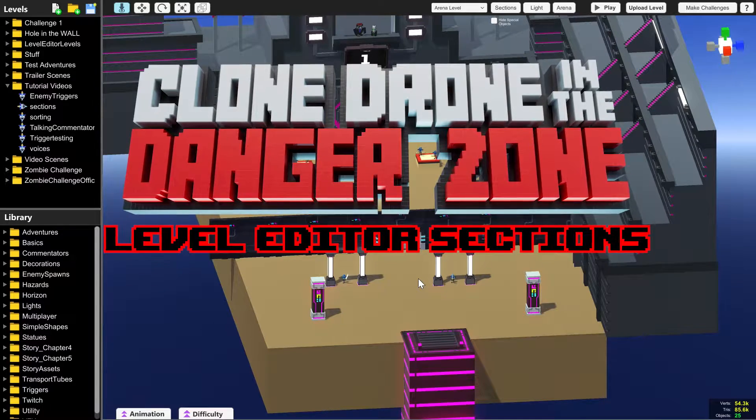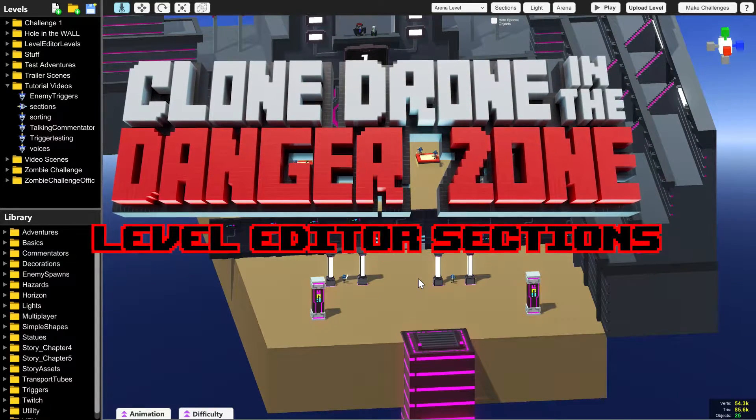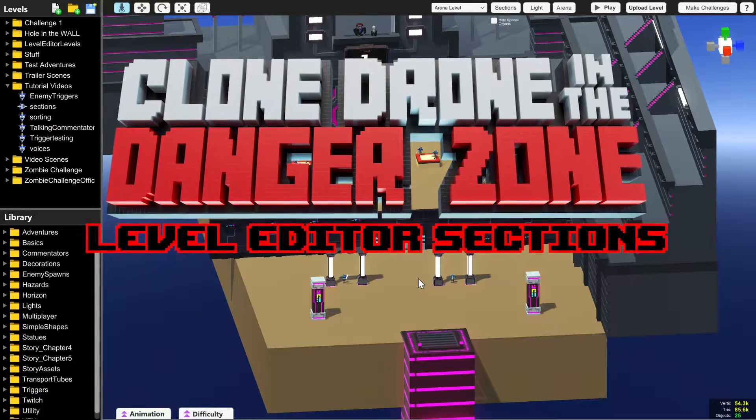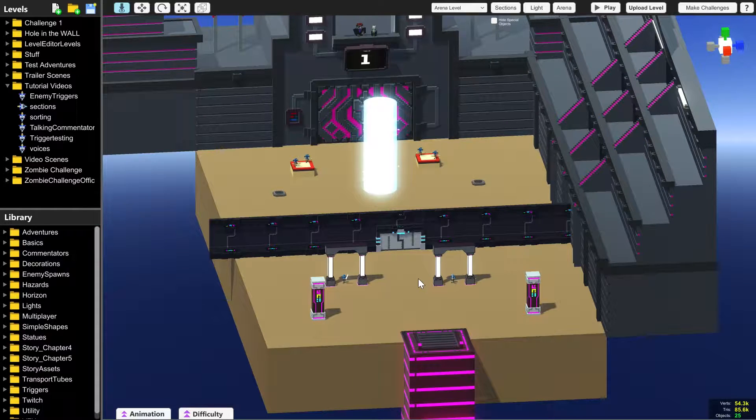Hello everyone, welcome back to the level editor tutorials for Clone Drone in the Danger Zone. I'm Josh, the community manager.